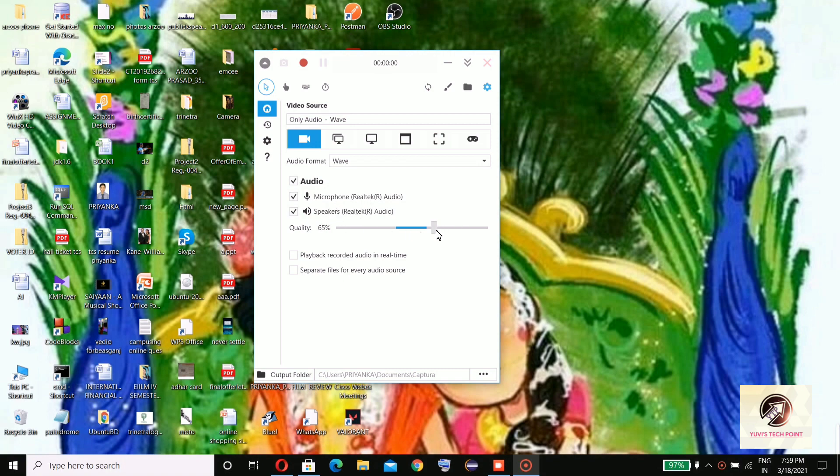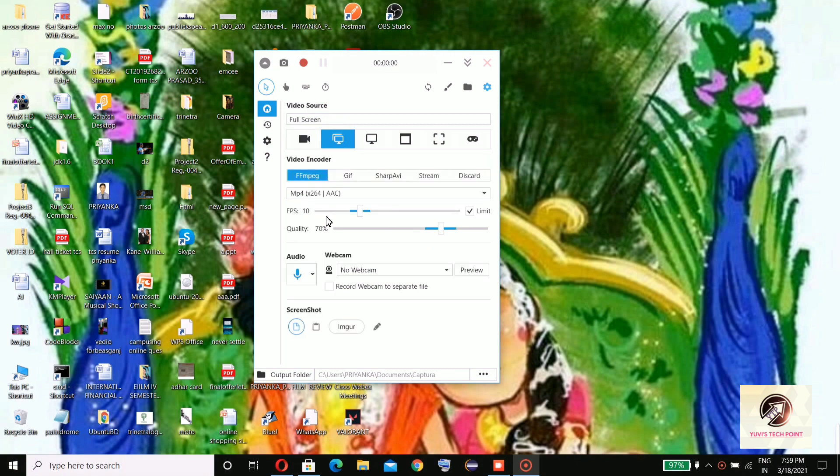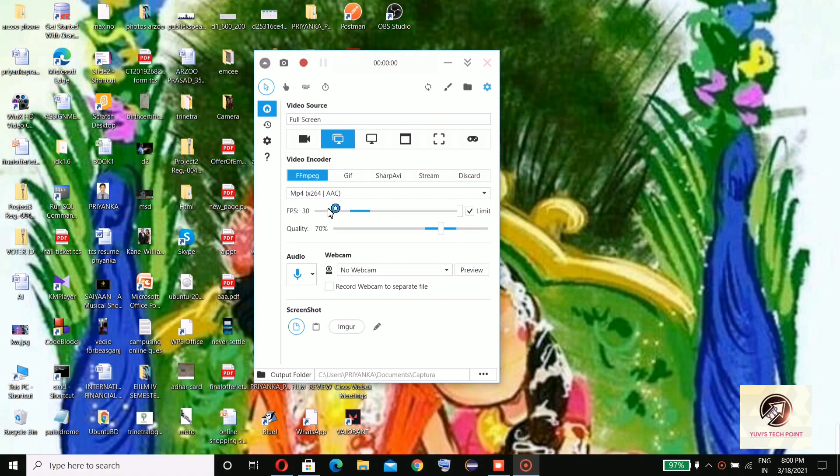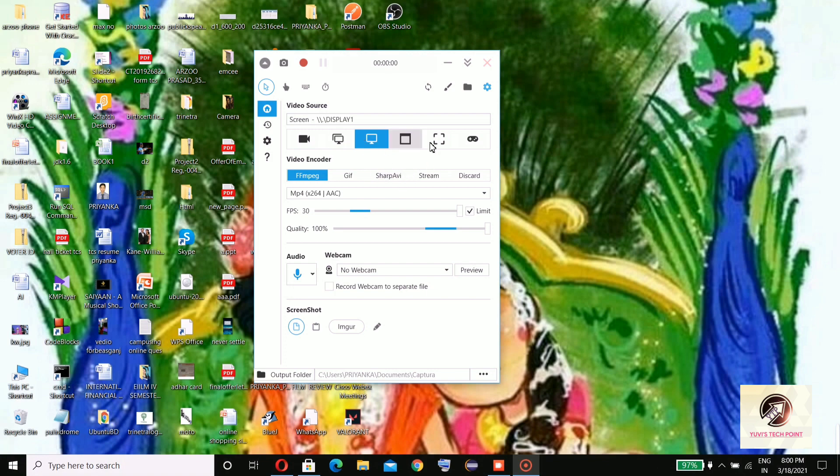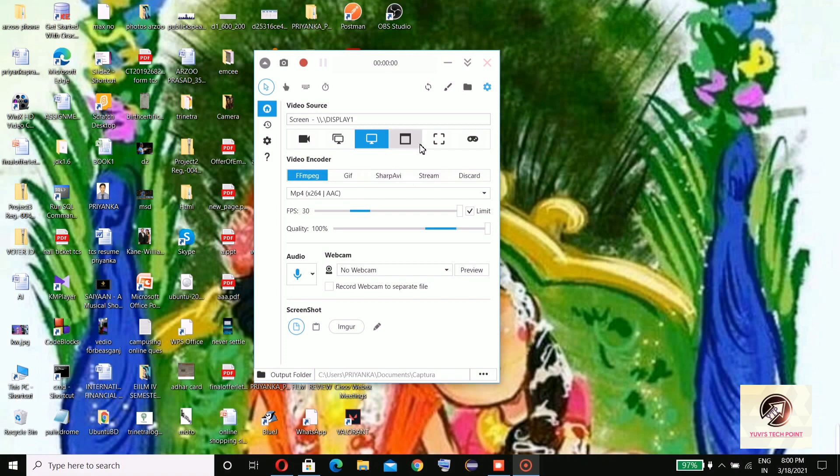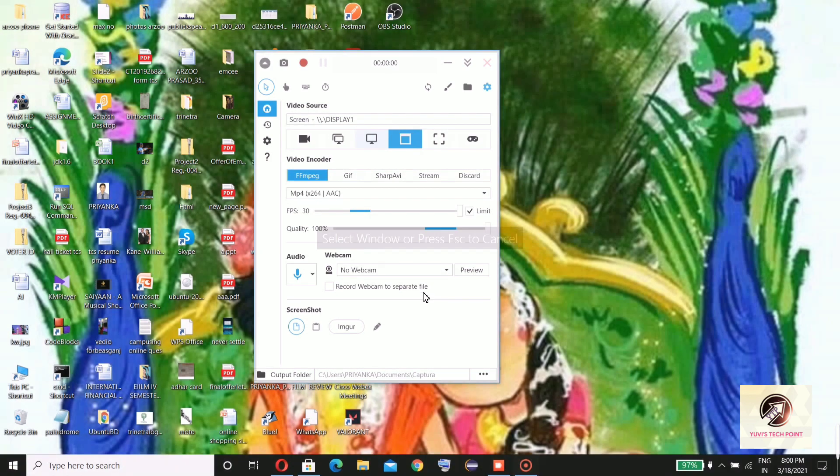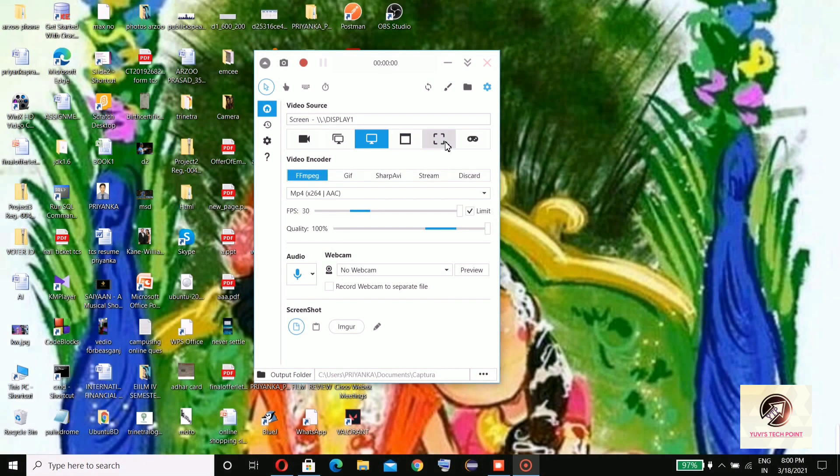You can find 30 FPS is the highest quality you can select. One thing to remember: if you increase the quality FPS, then your CPU usage will be high. You can record the full screen, or you can select the area which you want to record.